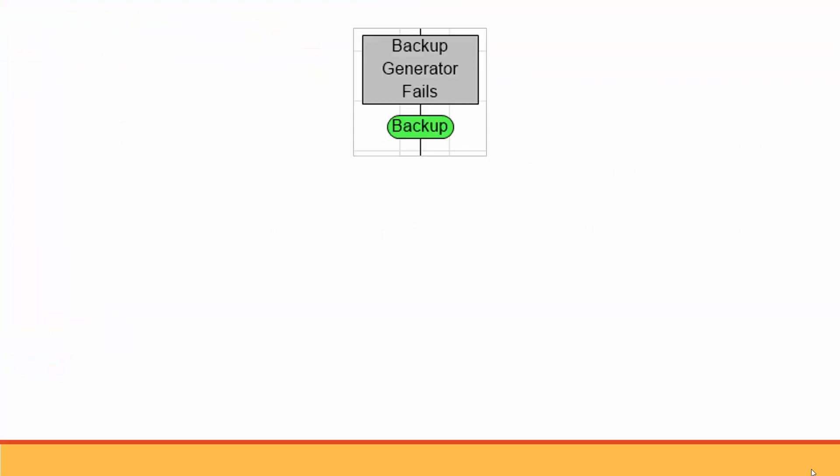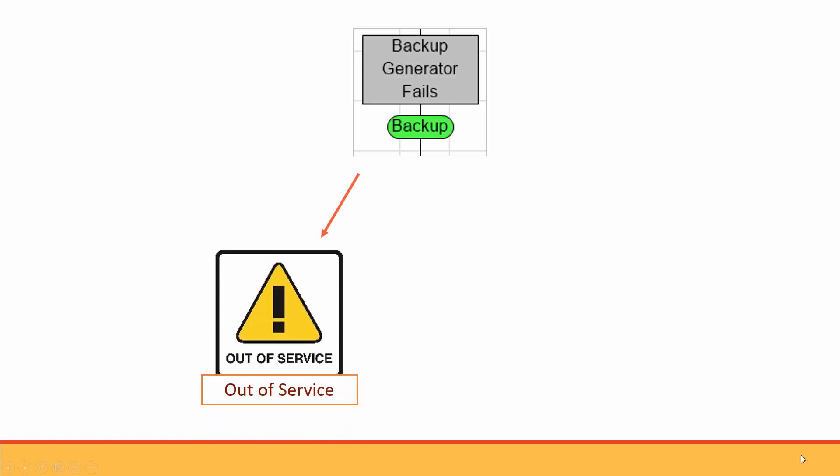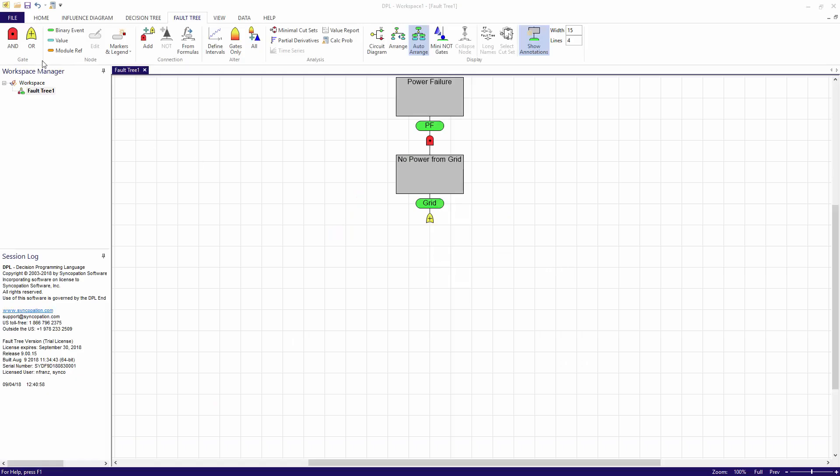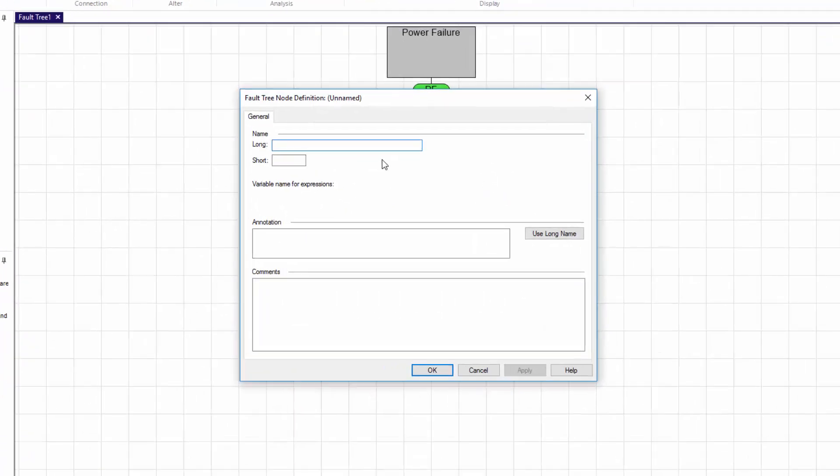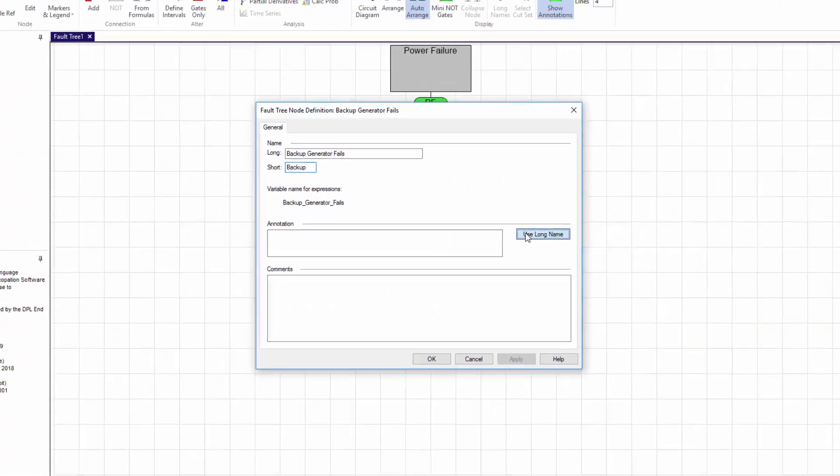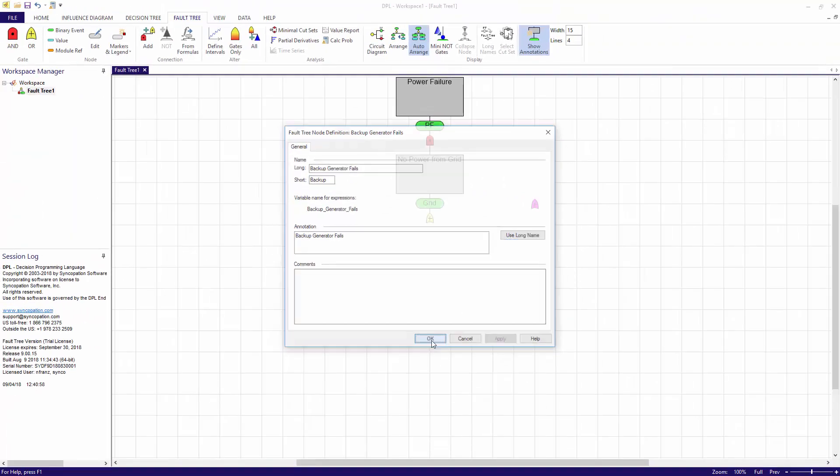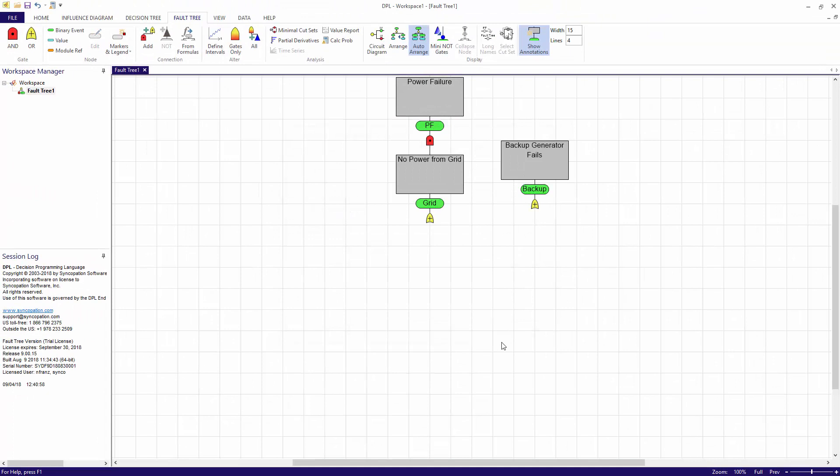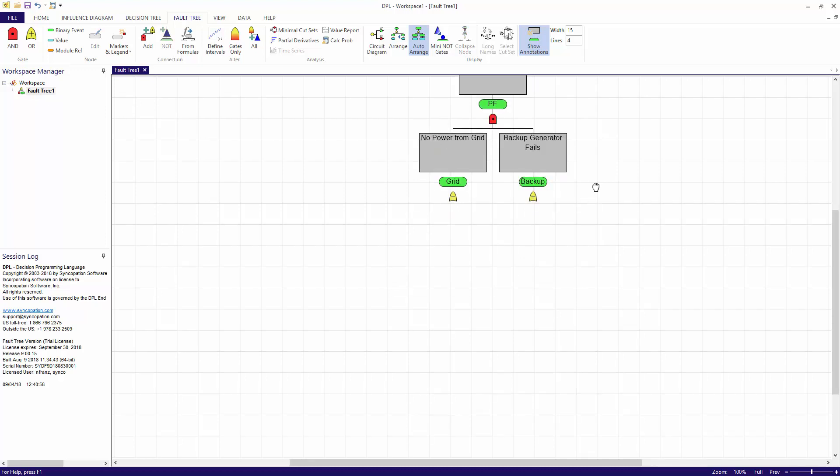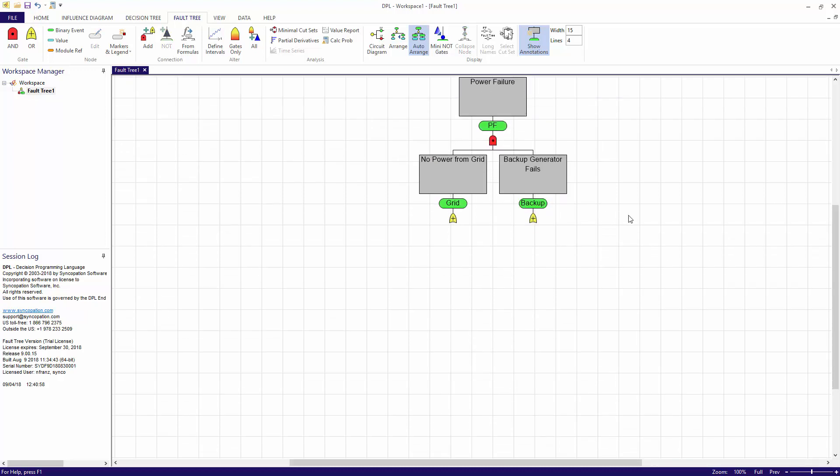Now for the backup generator fails event. My generator will fail if it's out of service or if it's out of fuel. So I need to add another OR gate. I'll place this one below the AND gate named power failure. I'll supply a long name of backup generator fails, a short name of backup, and will copy the long name to the annotation. I'll connect this new OR gate to the AND gate named power failure using the keyboard shortcut. I'll press the shift key and will click the predecessor, and then the successor. Notice that once the connection is established, DPL automatically arranges the node centered left to right beneath the top AND gate. This is because the auto-arrange feature is turned on within the fault tree display group.